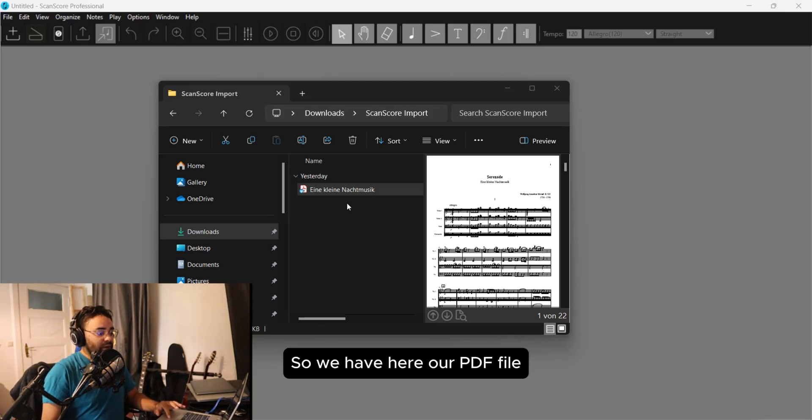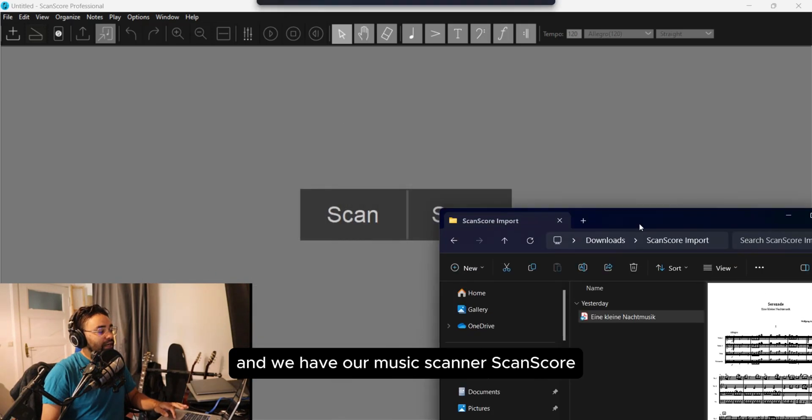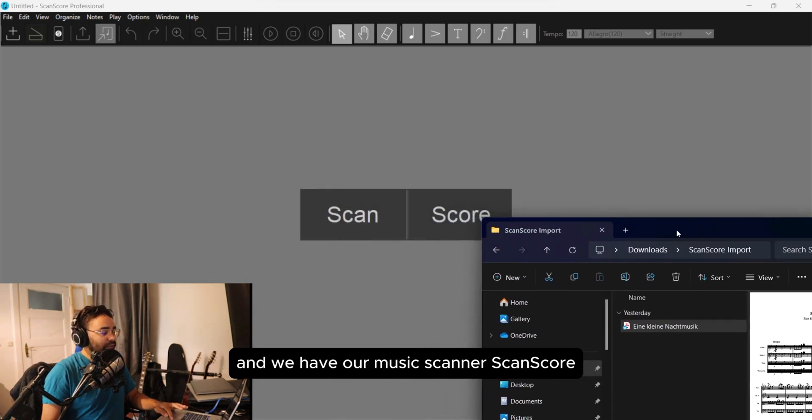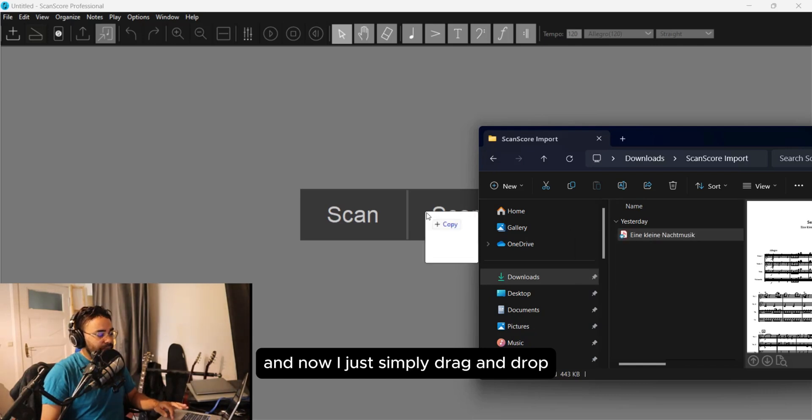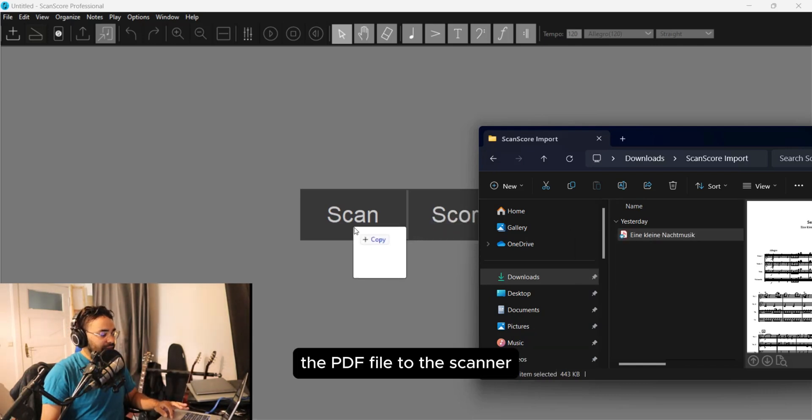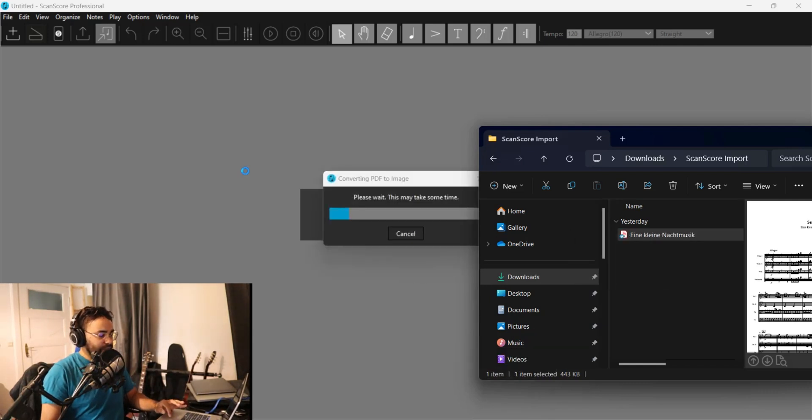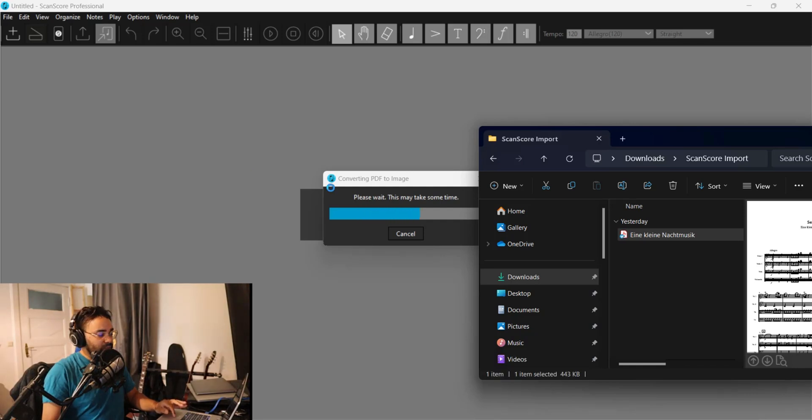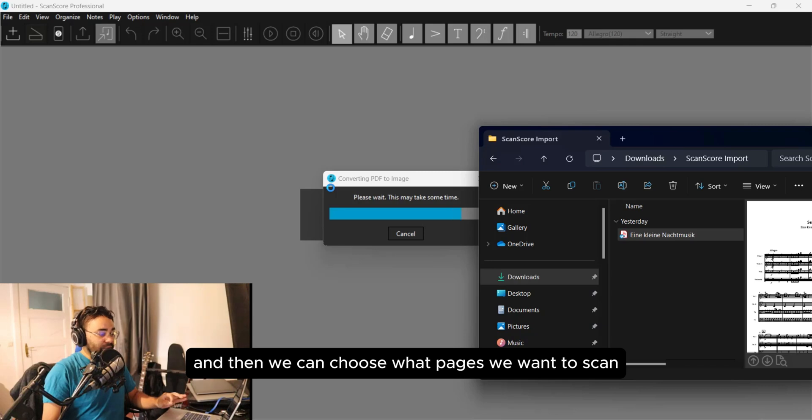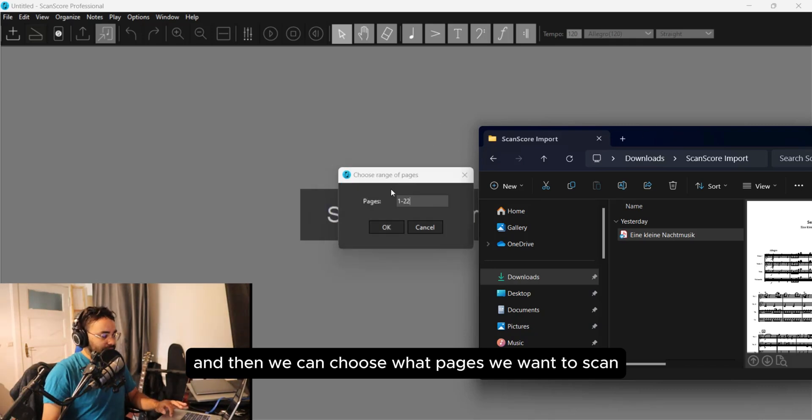So we have here our PDF file and our music scanner ScanScore. Now I just simply drag and drop the PDF file to the scanner, and it converts the PDF to an image. Then we can choose what pages we want to scan.